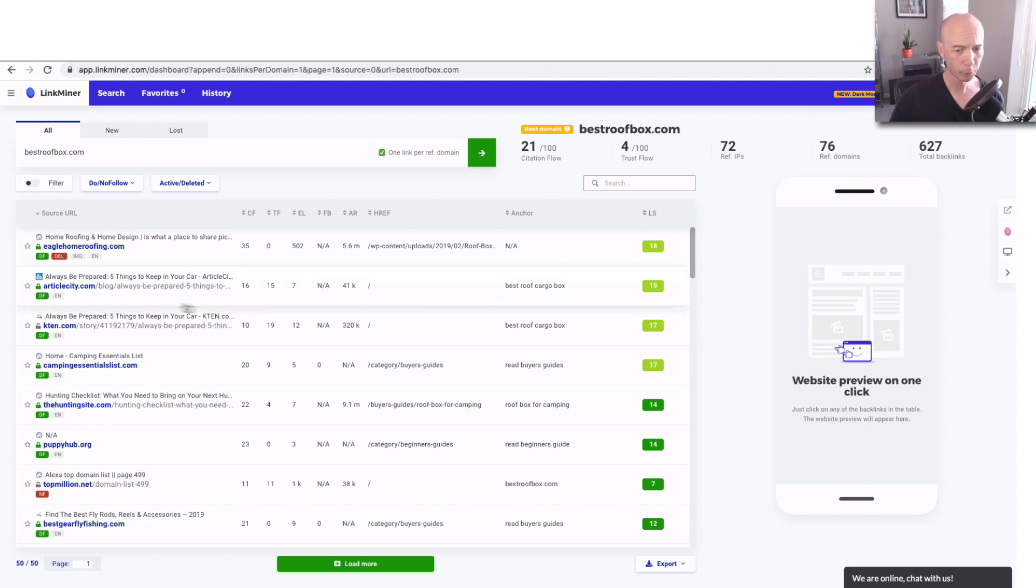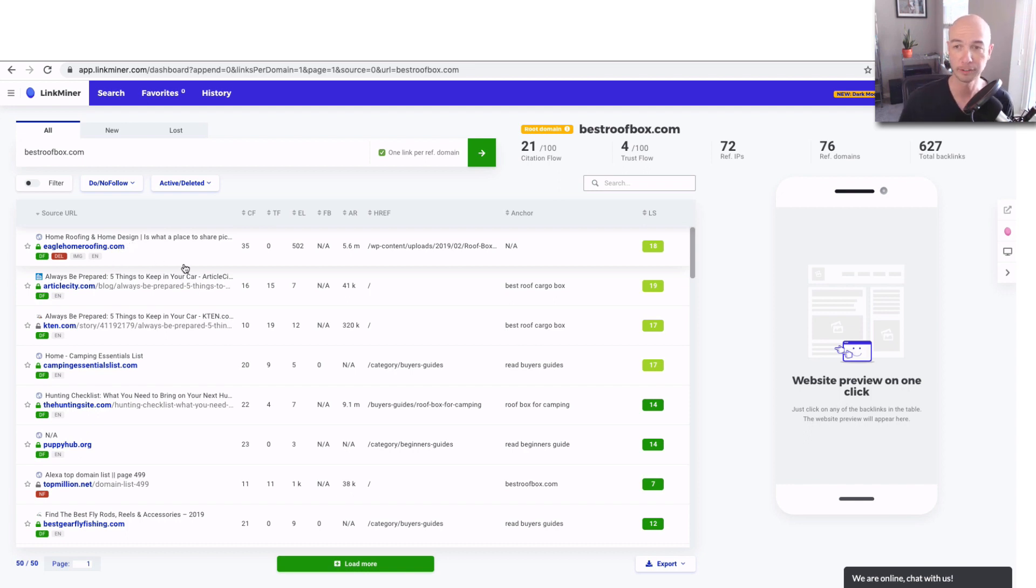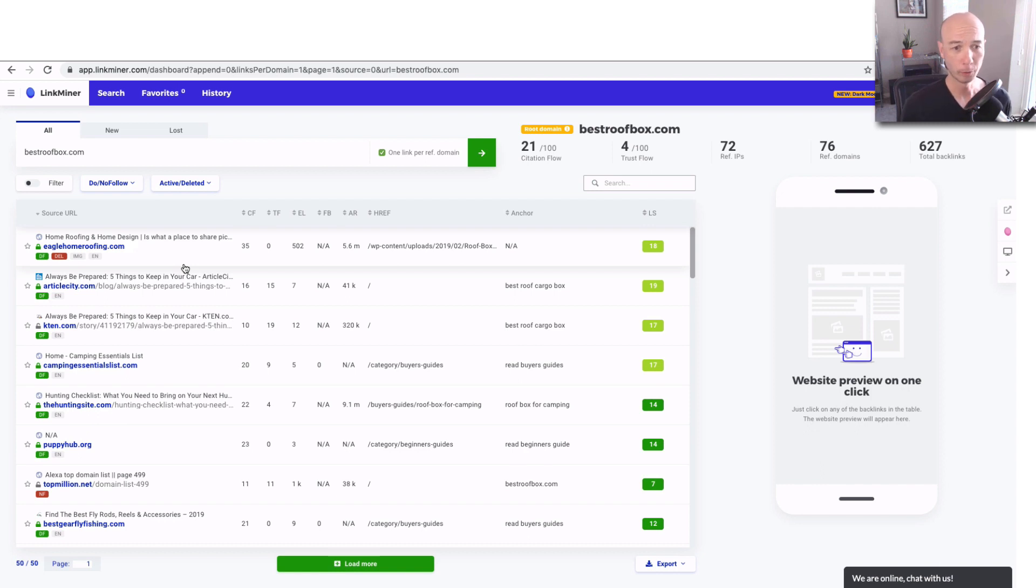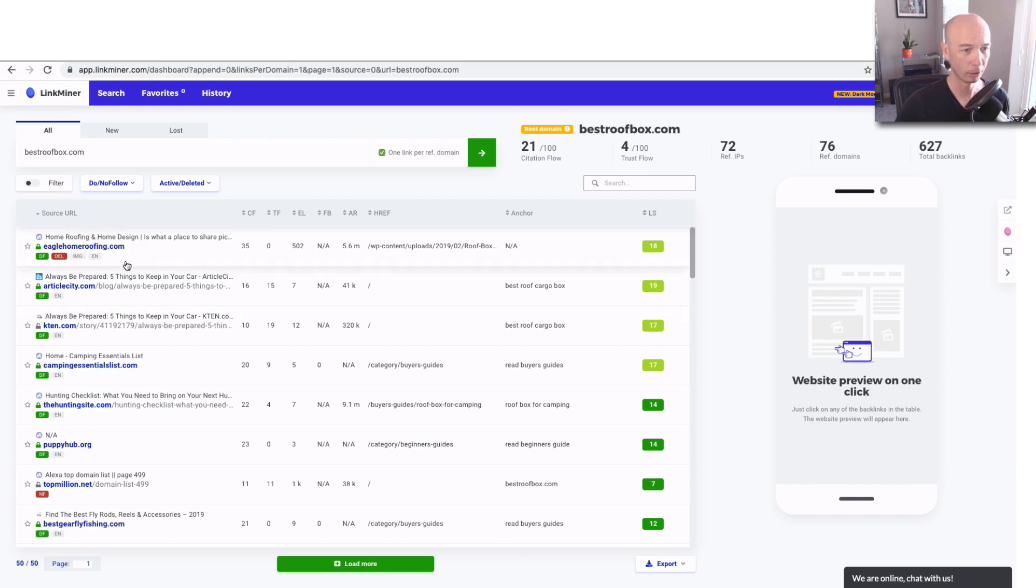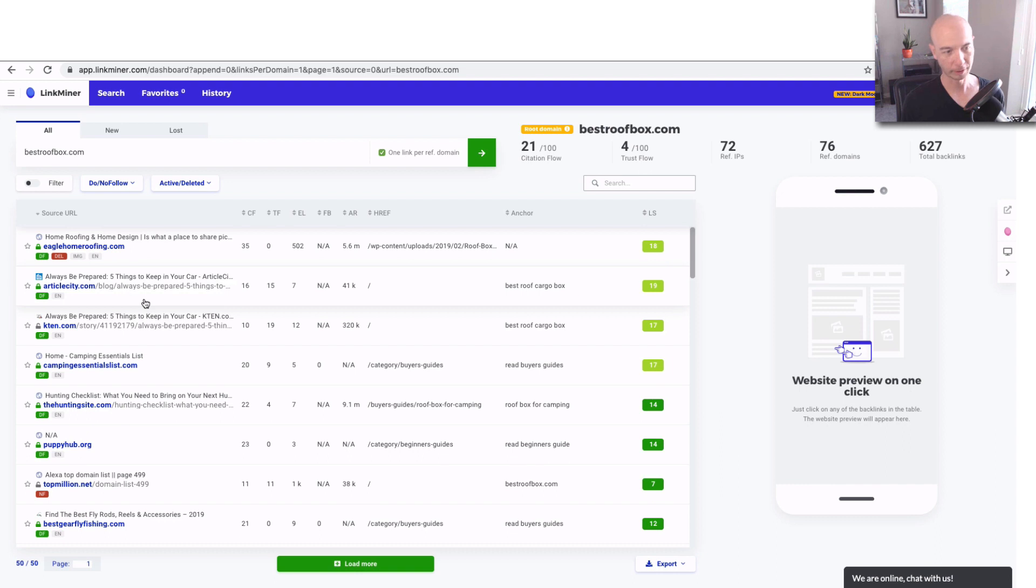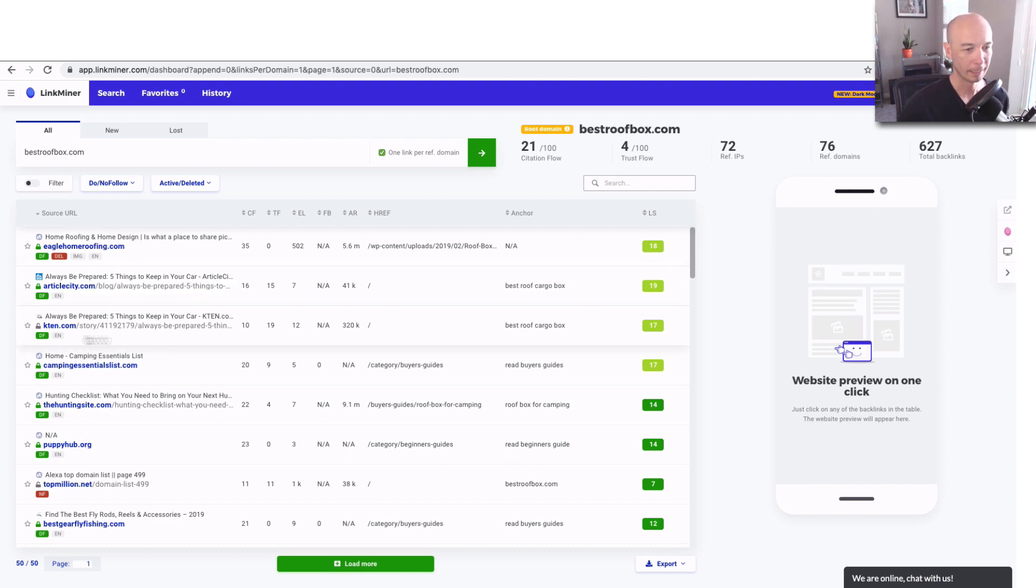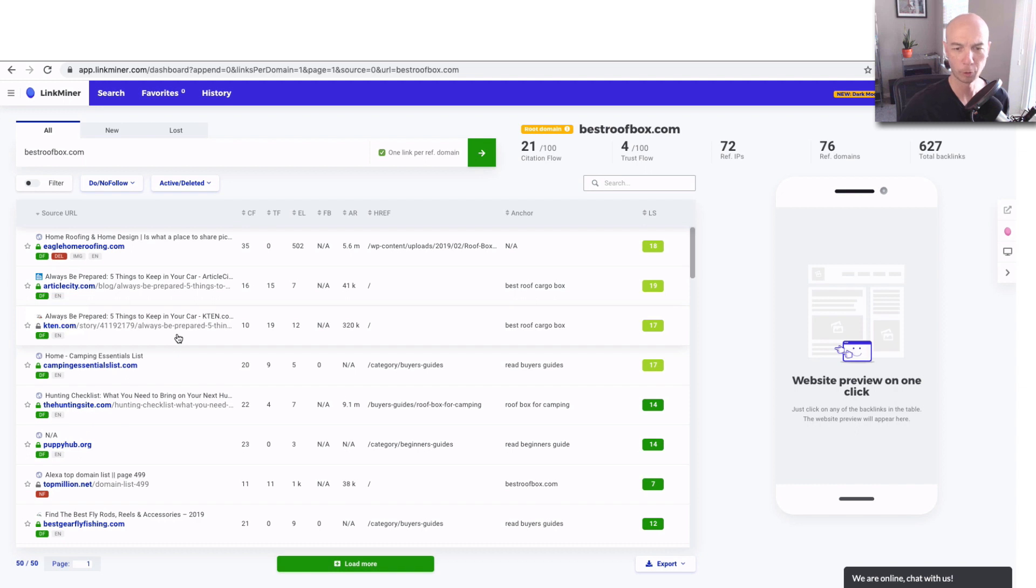So as we scroll down, you'll see there's rich information. And I'm very impressed with Link Miner overall. It's hard to put together software to go pull all these links. So we'll see. We got Eagle Home Roofing. There's a link there. Article City doesn't sound like the greatest place to have a link, but there's one there. There's KTEN, so K10.com that appears to be some sort of a press release. And you can see the anchor text right here. That's pretty cool.